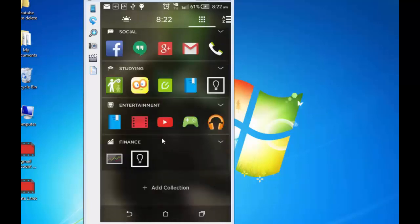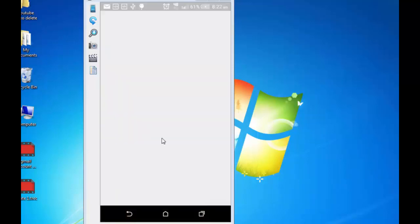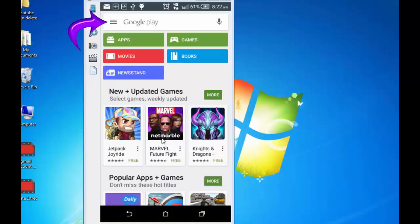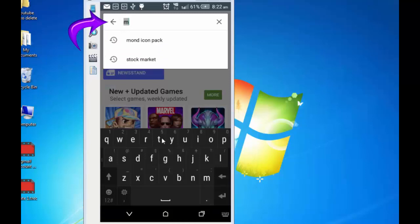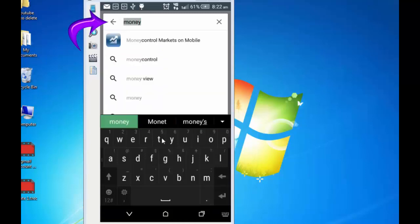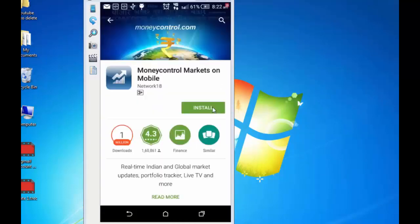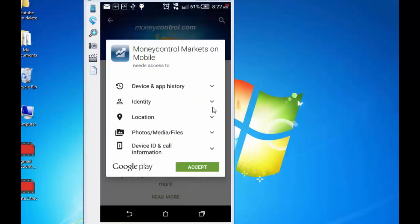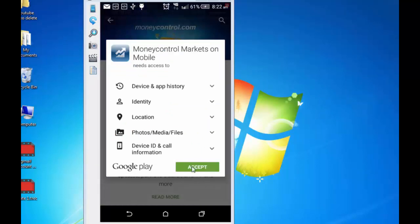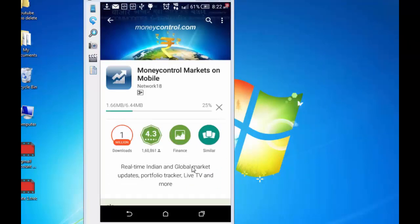Now if I go to Play Store and download an app on finance. Let's say this is Money Control. Money Control Markets on Mobile. That's right. Install. So what I want to show is this will automatically move into finance category. And Aviate is smart enough to understand that this belongs to finance category. So I will put it to the right place. Open.